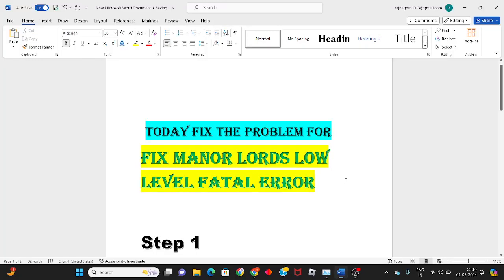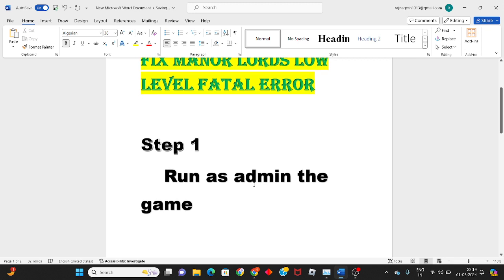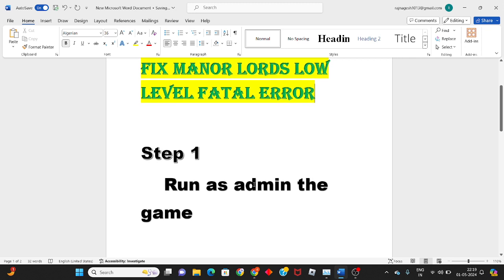Hi, hello guys, welcome to my channel. How to fix the problem for Manor Lords low level fatal error. Okay, then first step, follow to solve this problem.